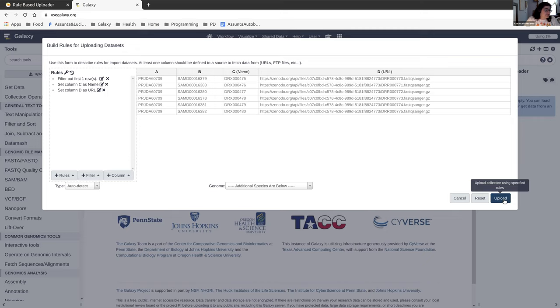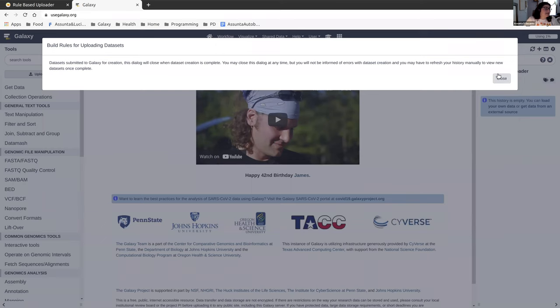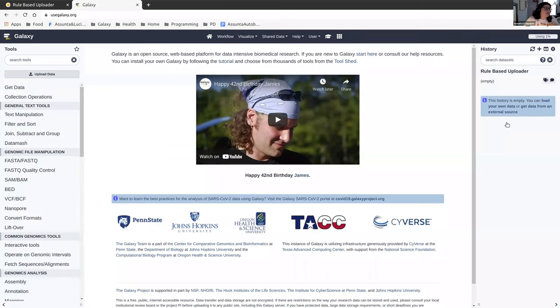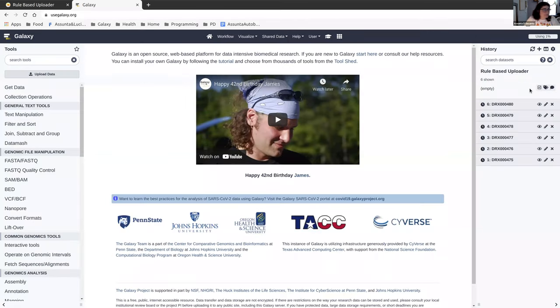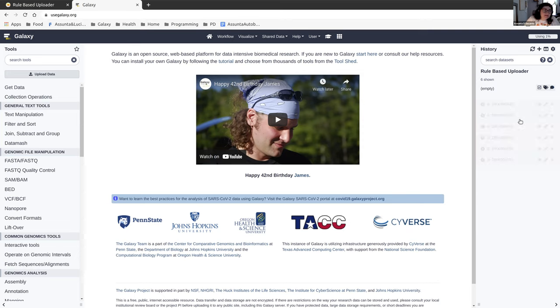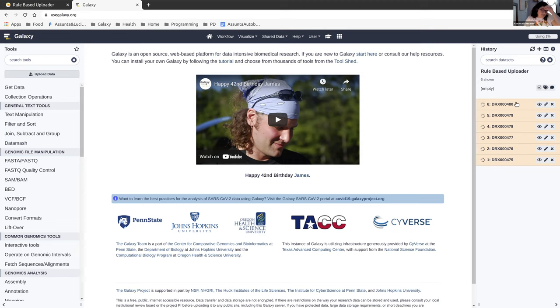That's what we're going to do. This should create six datasets, name them different things, and get that data from that Zenodo link. You just got to wait a few minutes while it does the upload. It shouldn't take very long, but if a lot of people are uploading at the same time, it can take a bit.